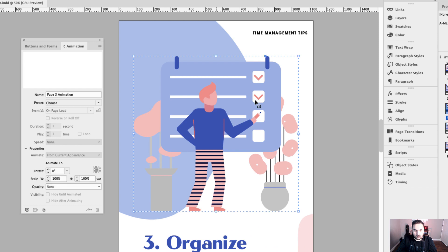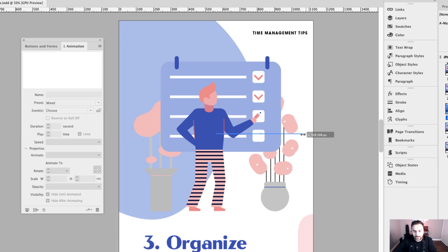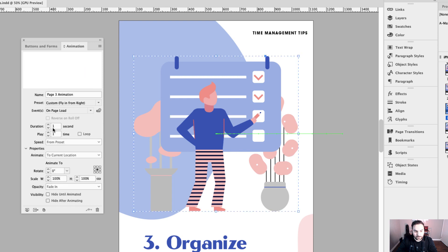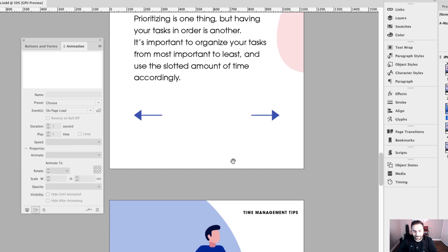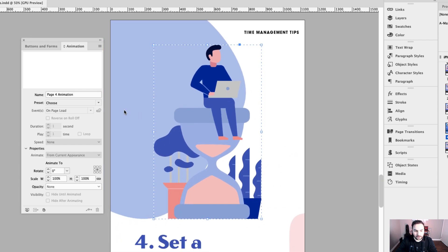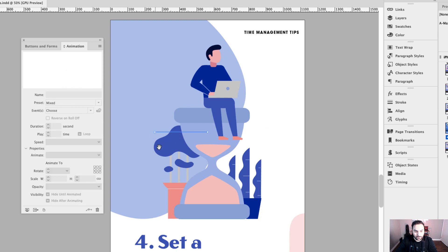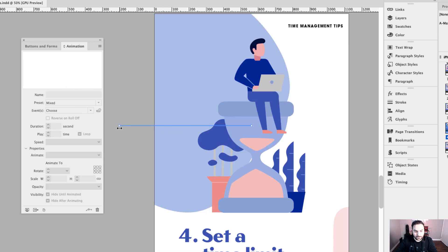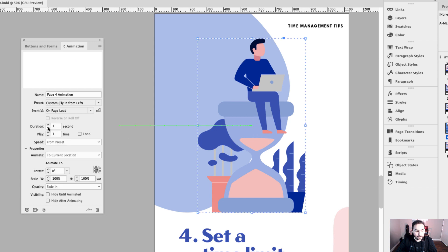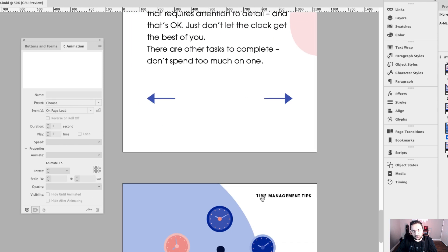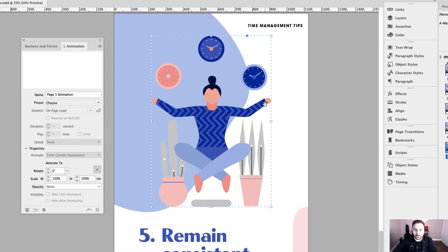Moving to the third illustration — "page three animation" — the preset will be fly in from right. I'll click on that motion path and drag the right-hand side off the page. One second duration with fade in of none. For the fourth illustration — "page four animation" — I like to rename these to avoid confusion. The preset is fly in from left. I'll click on that motion path and drag the left-hand side off the page. Duration is one second, fade in none. For something like this, where you're transitioning through at a fast pace especially on mobile, it comes in a lot better with no opacity fade.